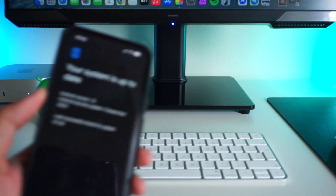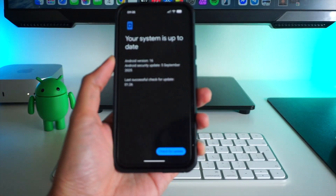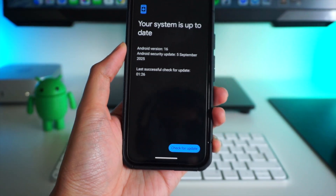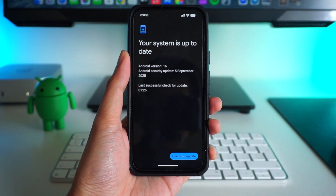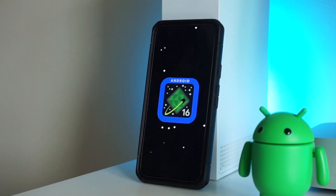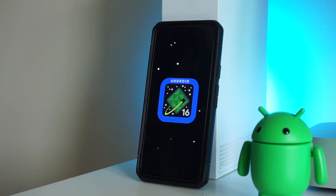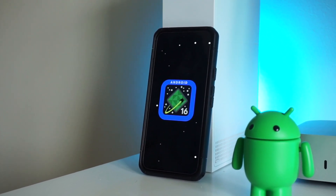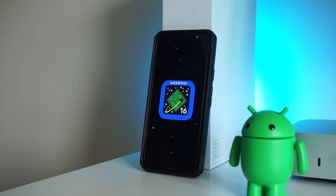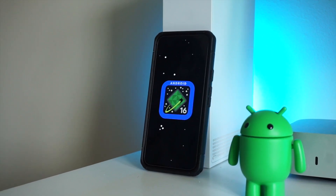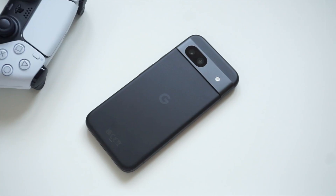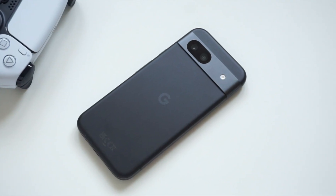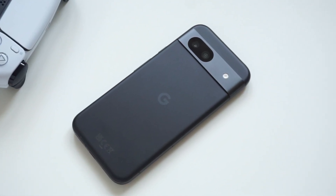Google finally launched the new Material 3 Expressive update for its Pixel devices, which comes with some changes to the visual user interface. This is a quick tour of what you can expect if you decide to install the new update on your Google Pixel phone. For this video, I'll be using the Google Pixel 8a to show how it runs on a considerably older device.